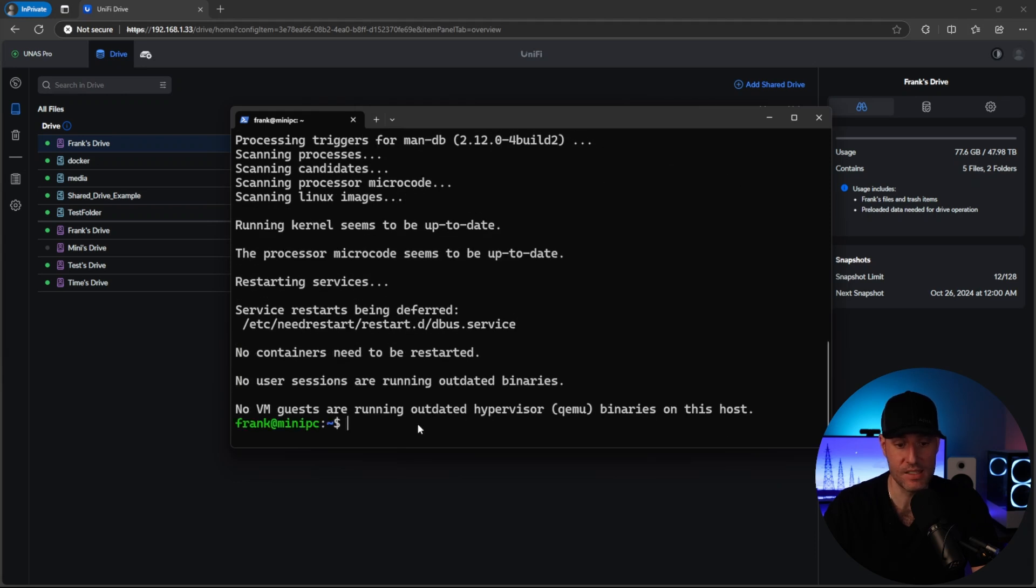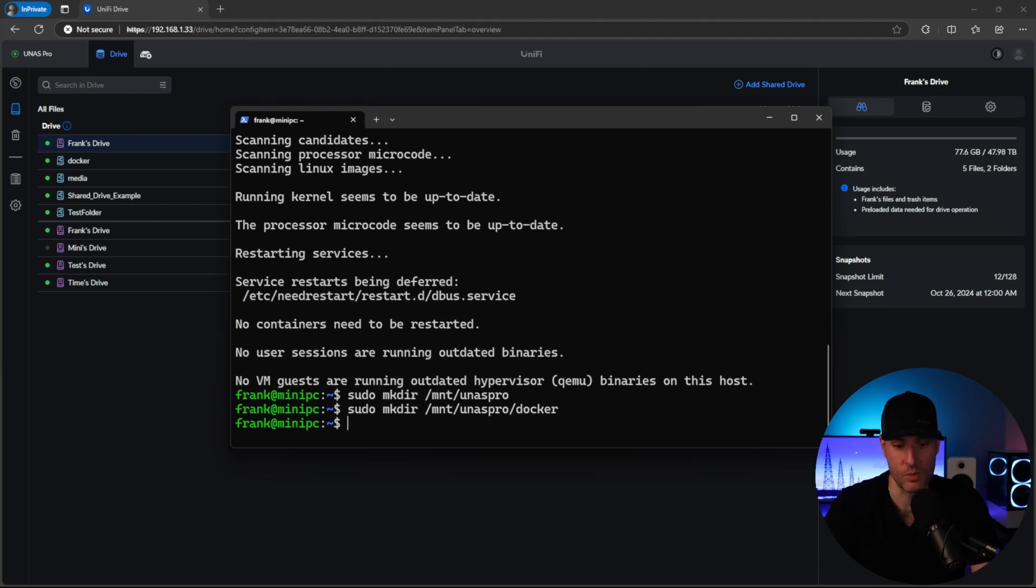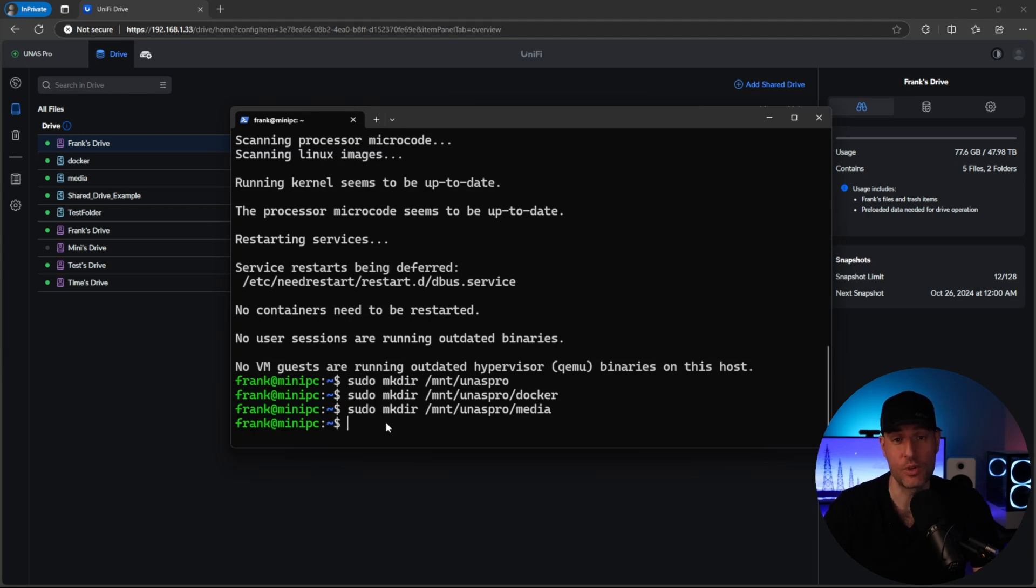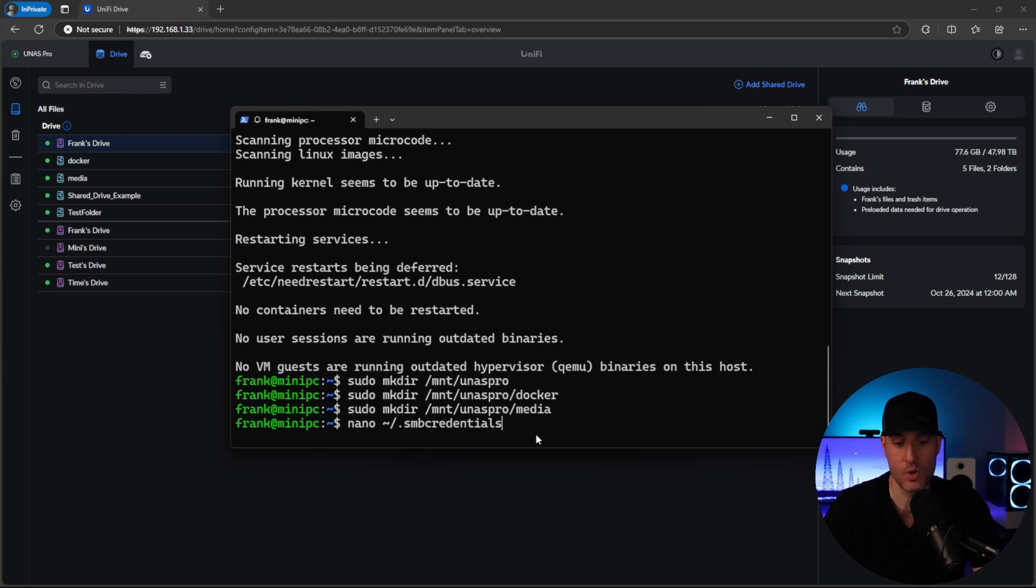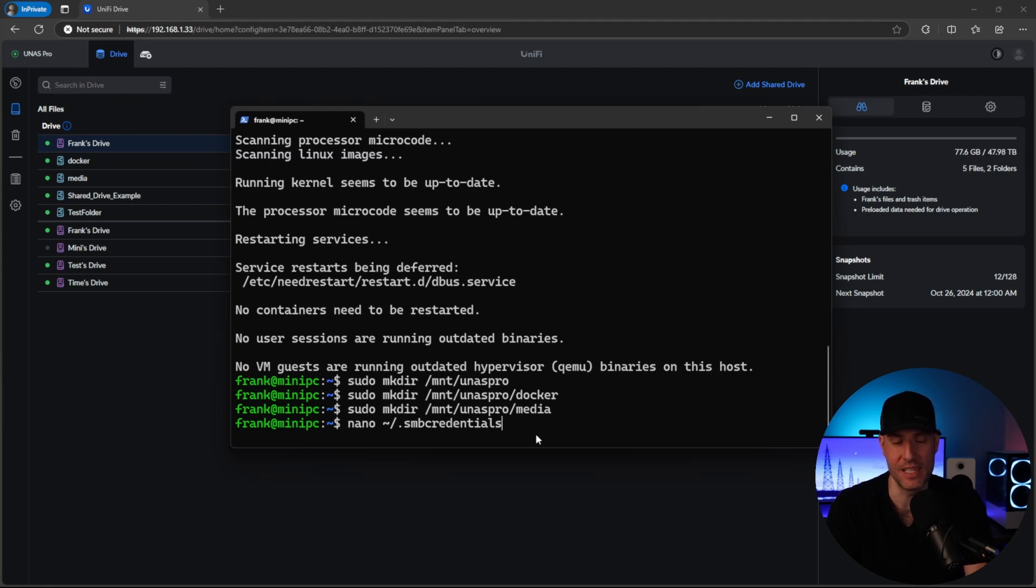Now, as soon as that's done, we're going to create three folders. These folders are where we're going to actually mount the NAS. So the first one is going to be UNAS Pro. The next one will be Docker, and then the one after that will be media. So at this point, we have the two folders that we need created. Now, the next thing that we're going to do is create a credentials file, and this is where we're going to store the credentials for that mini PC user. This is going to be for the service account. So it'll be accessible only to the user that you're currently logged into with the actual mini PC, and the credentials won't actually be in the FSTAB file that we're going to be editing later.